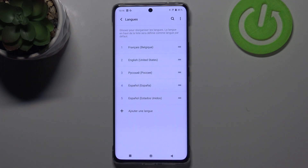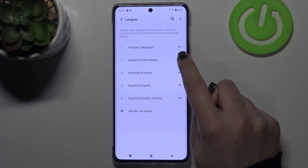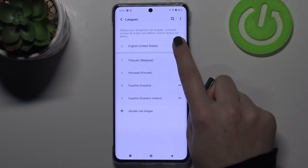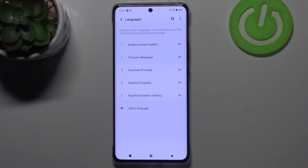Let me show it to you again. Let's switch to English — tap on it, hold it, and drag it to the very first position in the same way.